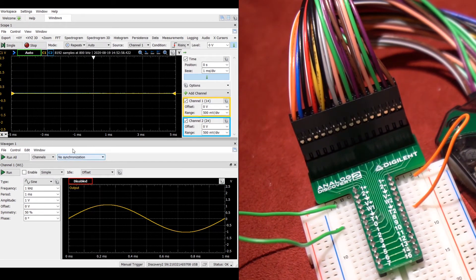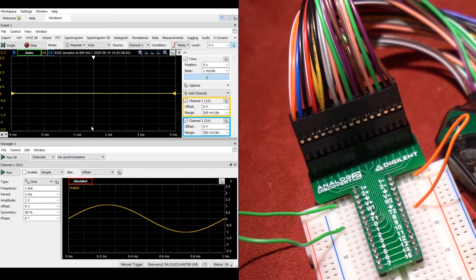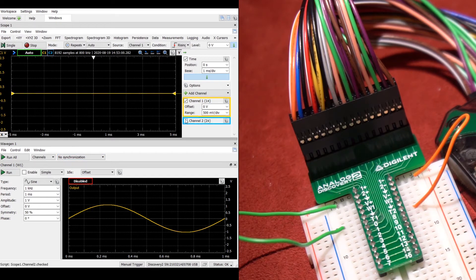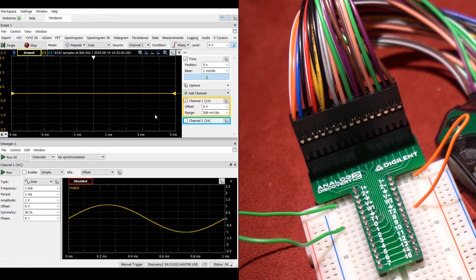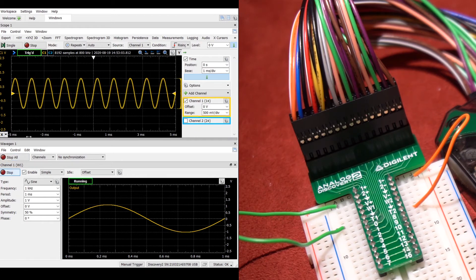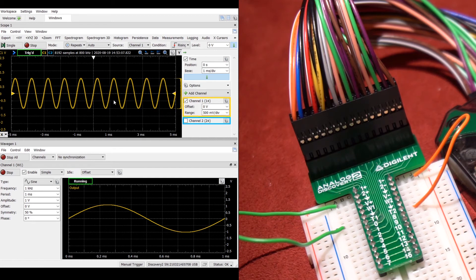Once everything has been connected, you may turn on the oscilloscope and you will see a flat reading. Here I am turning off channel 2 since it is not in use, and then I will turn on the waveform generator to see the signal being transferred through to the oscilloscope channel.